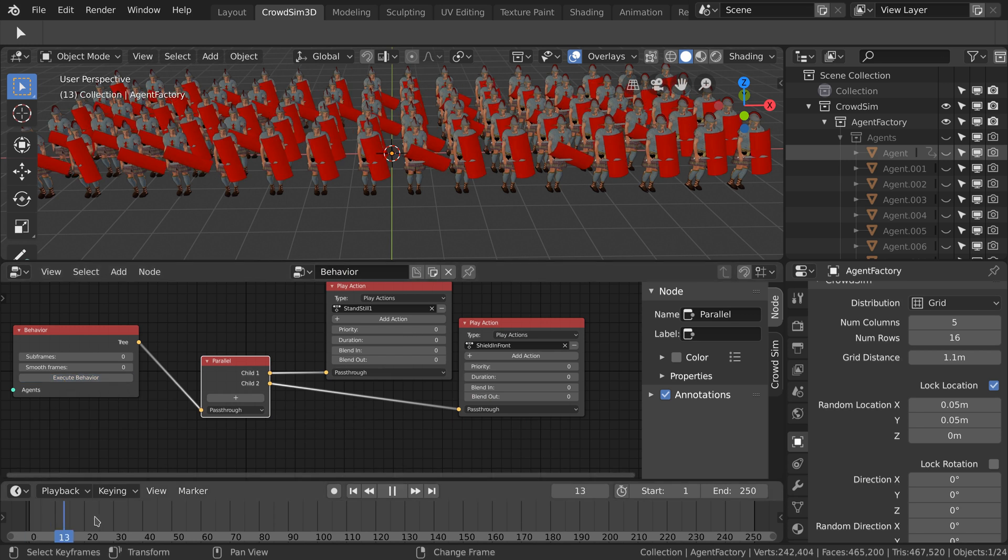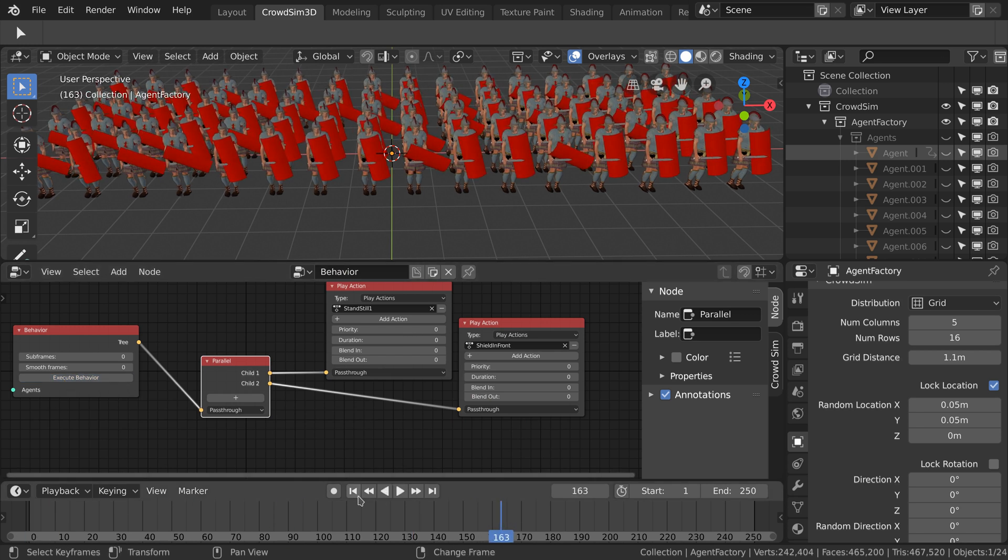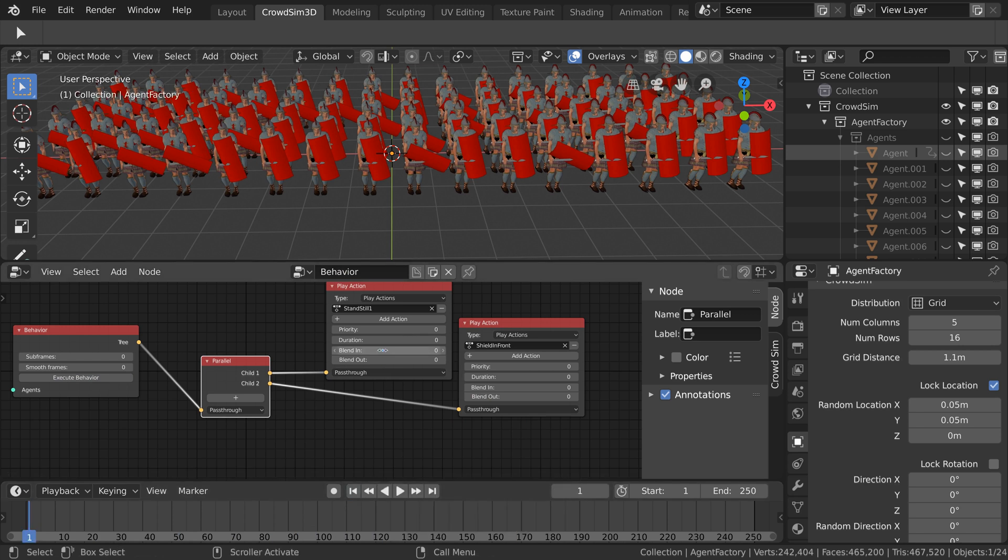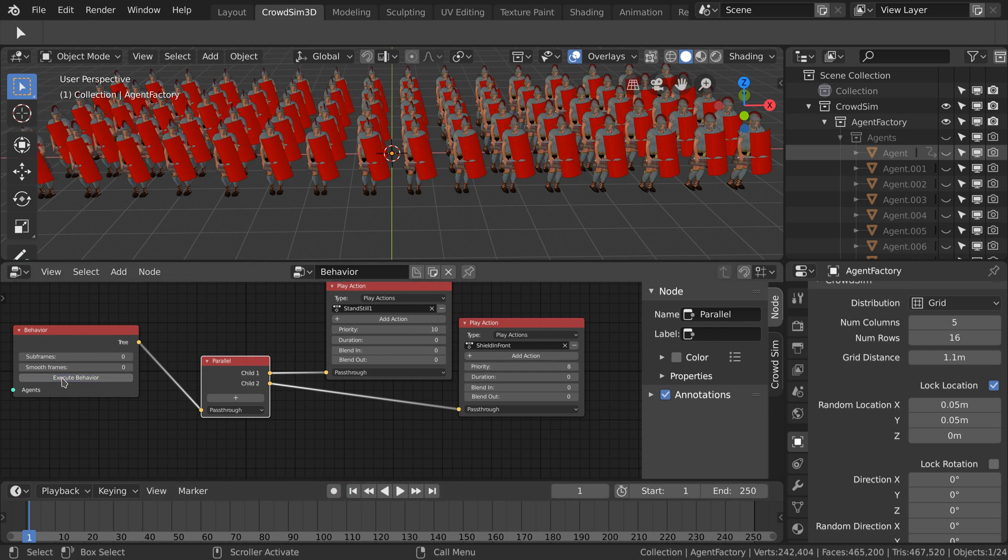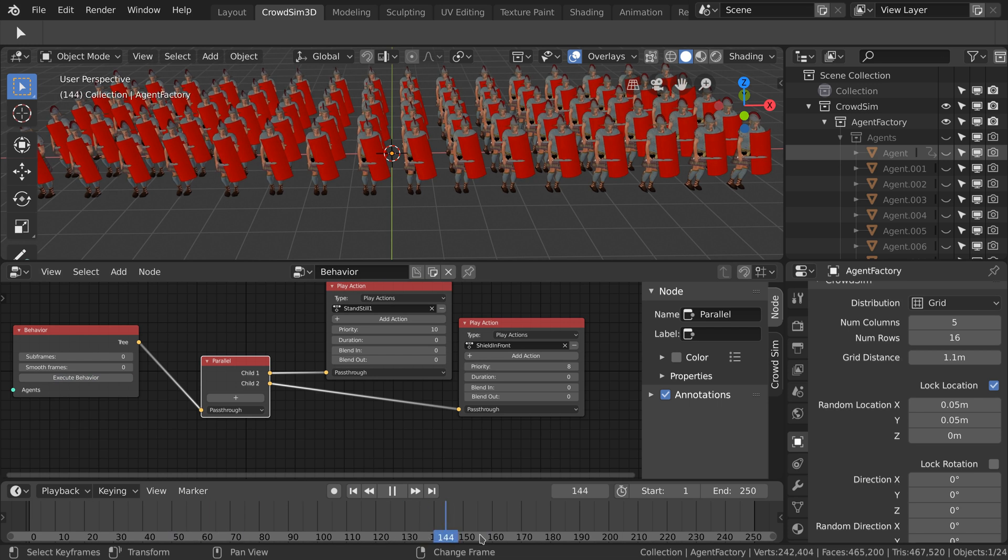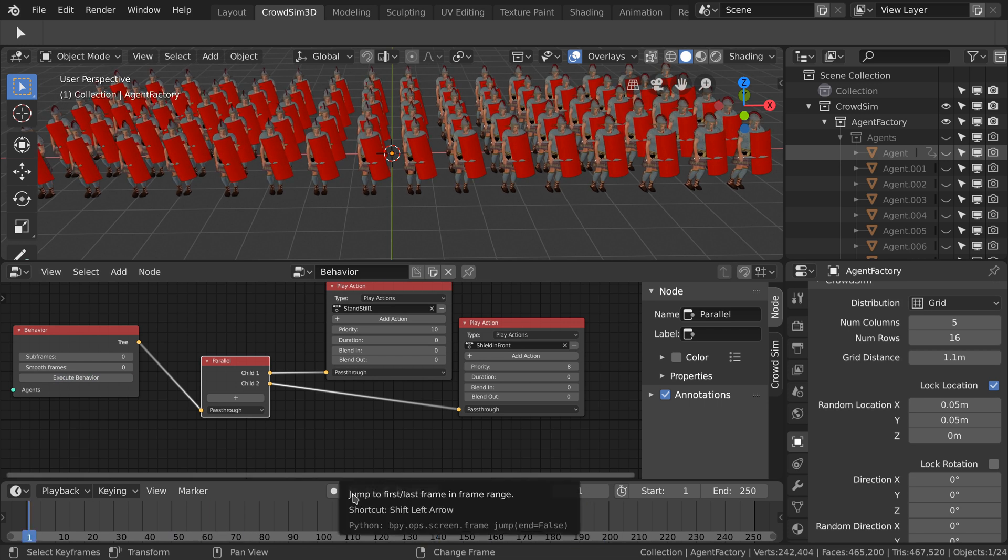When playing the animation back you can notice that the shield moves along with the standstill animation. We don't want that. By setting the priority of the play action node you can configure what animation has more precedence. A higher number in the priority field will have less precedence over a lower priority.